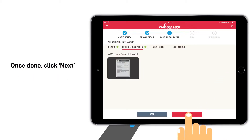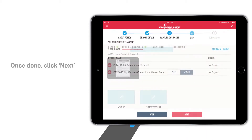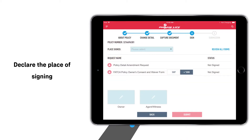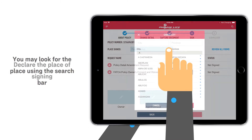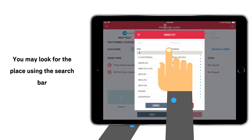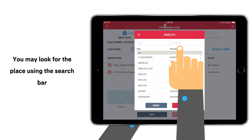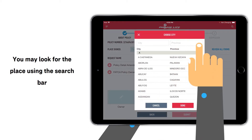Once done, proceed to the Signing page. Declare the place of signing. You may look for the place using the search bar.